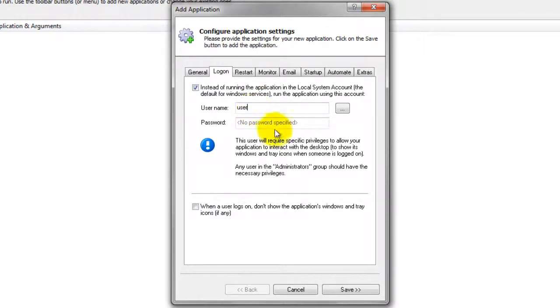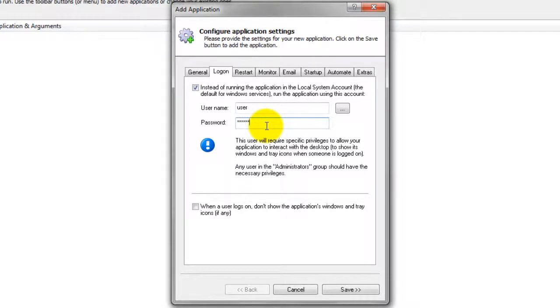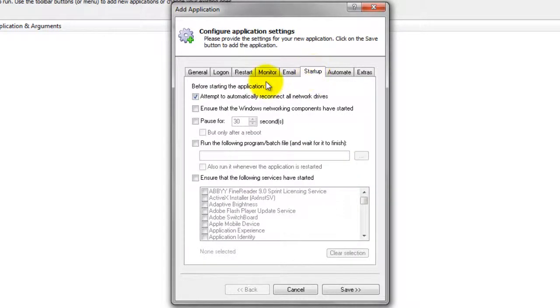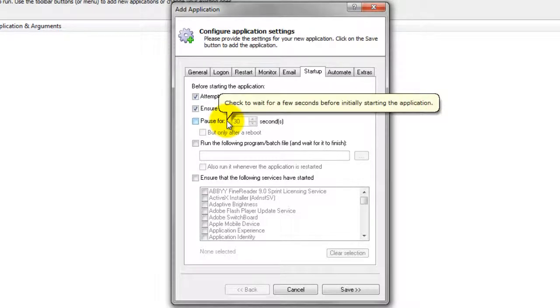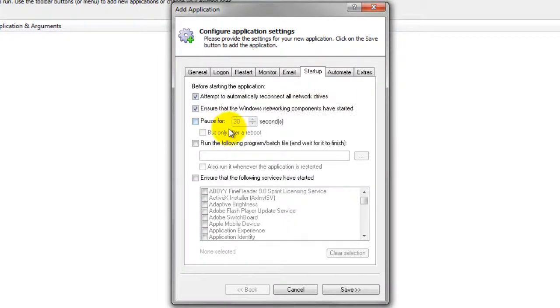Click over to the Startup tab and check the Ensure that the Windows Networking Components have started box. This informs Always Up that Outlook 2007 needs TCP IP networking support to do its work.